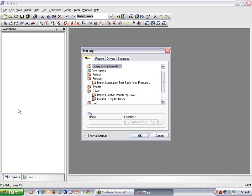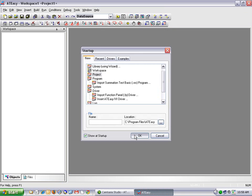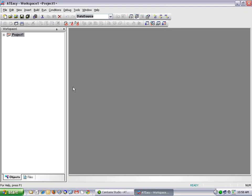The first thing I'm going to do is double-click the ATEasy 7.0 shortcut on the desktop to start ATEasy. This is the startup dialog box. So for this demonstration, I'm going to select Project to create a new empty project in my workspace.